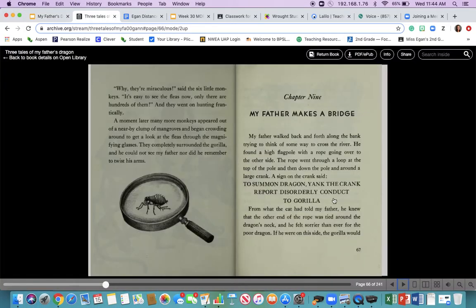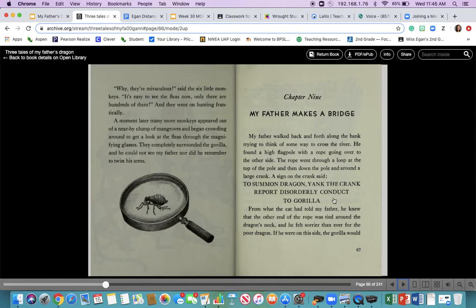Chapter 9: My Father Makes a Bridge. My father walked back and forth along the riverbank trying to think of some way to cross the river. He found a high flagpole with a rope going over to the other side. The rope went through a loop at the top of the pole and then down the pole and around a large crank — there's our vocabulary word. A sign on the crank said — here's another vocabulary word — 'To summon dragon, yank the crank. Report disorderly conduct to gorilla.' Disorderly conduct means things that aren't supposed to be happening. From what the cat had told my father, he knew that the other end of the rope was tied around the dragon's neck, and he felt sorrier than ever for the poor dragon.